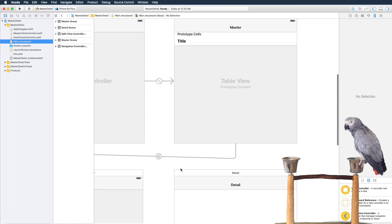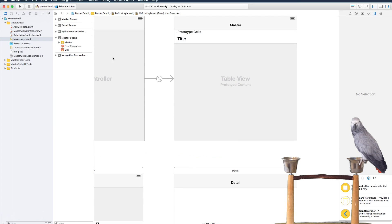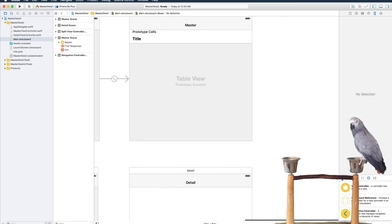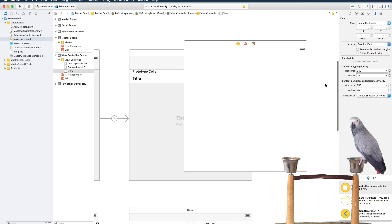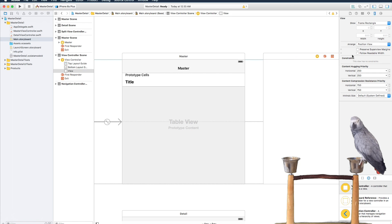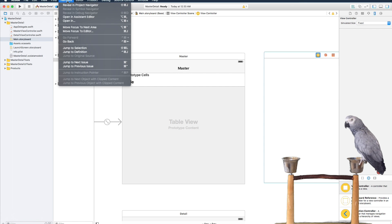We're going to delete the segue. We'll do that and we're going to go ahead and add another view controller. We'll put it over here and we'll go ahead and embed...